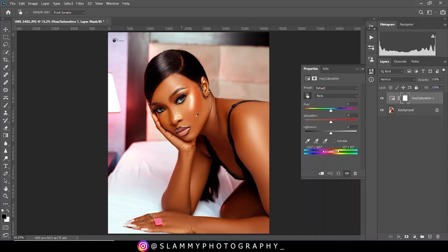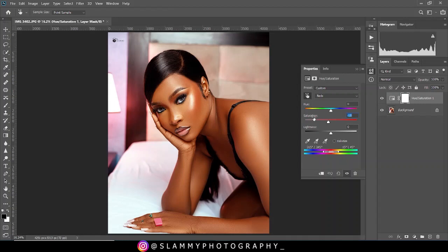On the red channel, we are going to reduce the saturation because the red in this skin tone is too much. If you are not seeing it as too much, maybe the screen you are using is not calibrated or your eyes are not yet trained to notice it. But after seeing the correction, you'll see the immense difference between the before and the after. We reduce the saturation until we think it's okay — as a starting point, let's reduce it to minus 10.